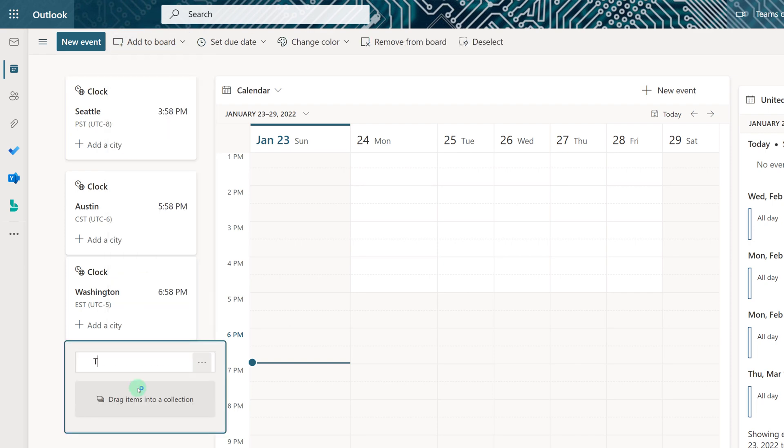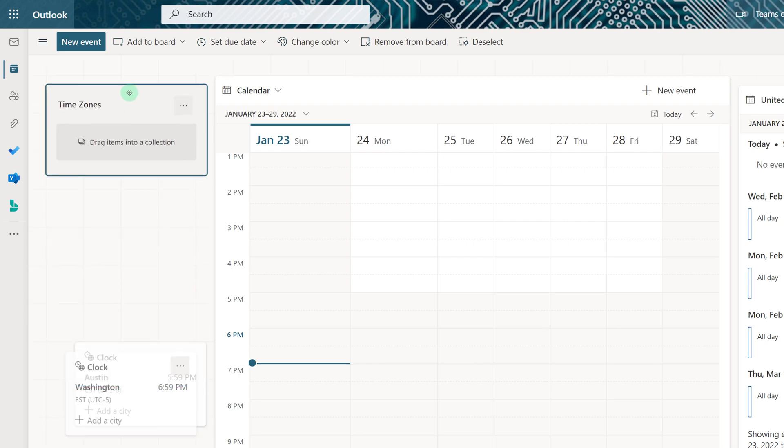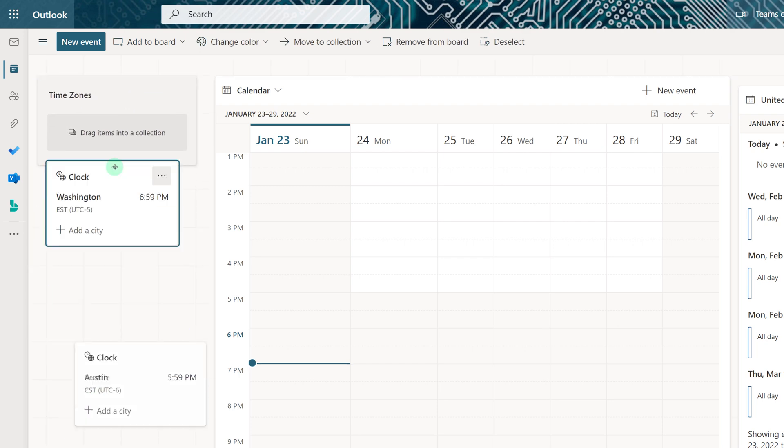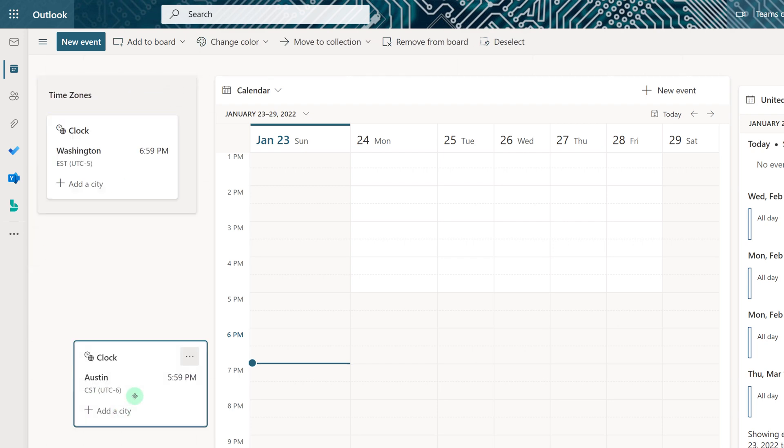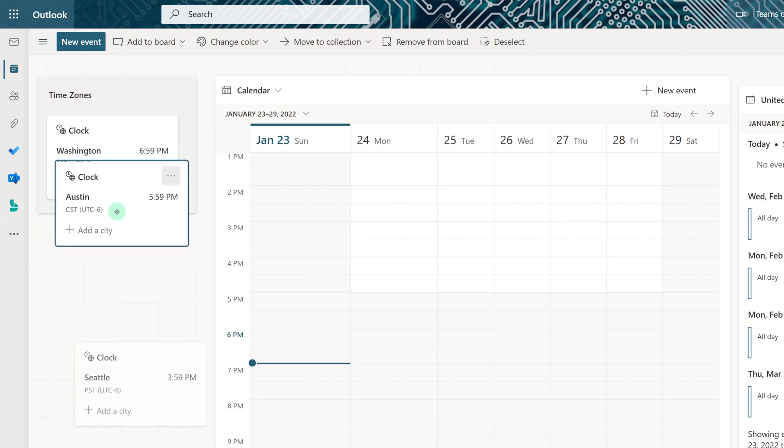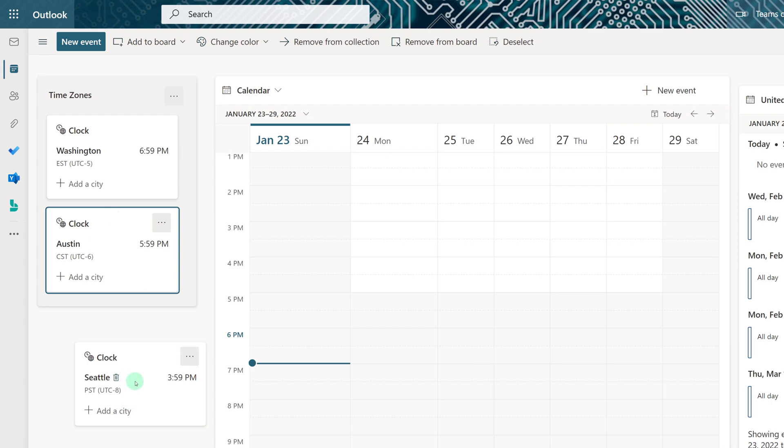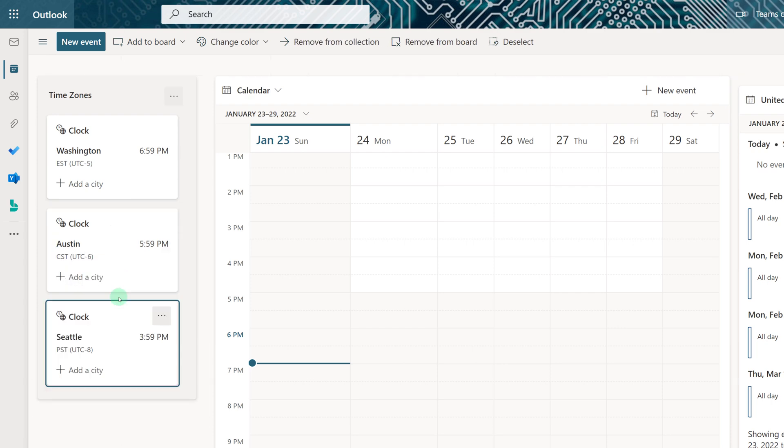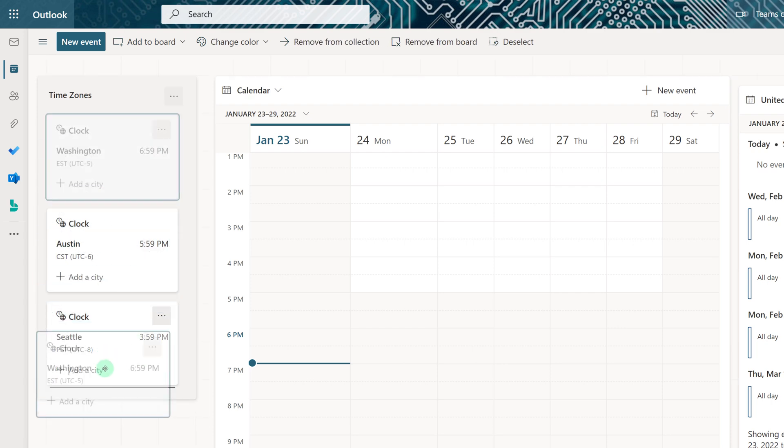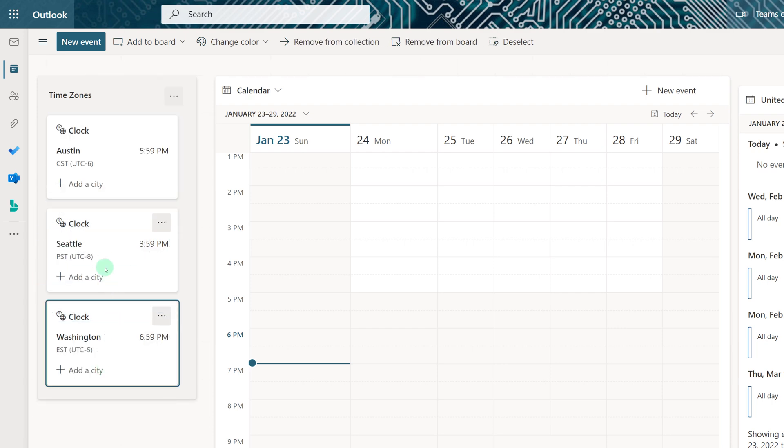Then what I can do is rename it, so in this case I'm going to call it Time Zones. Once I do that, I can drag and drop all of the different clocks into the collection to keep them grouped together.